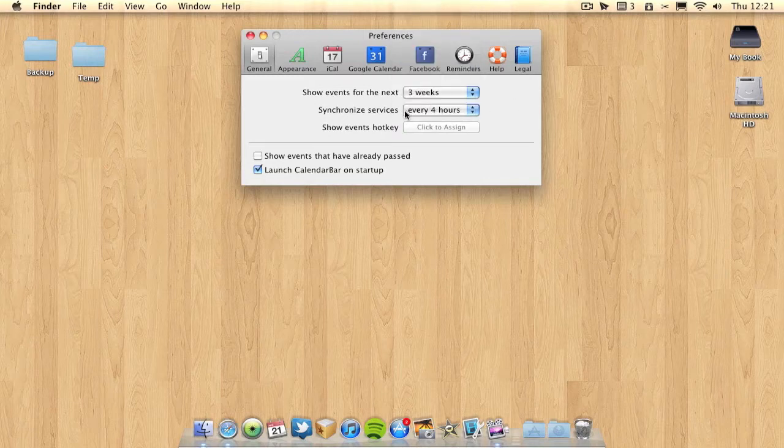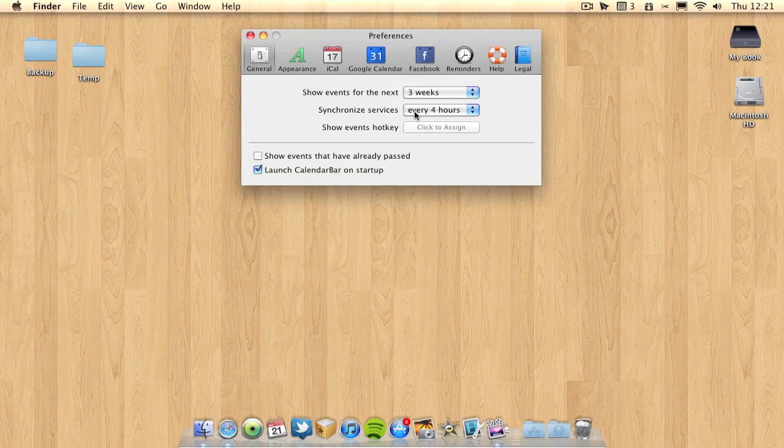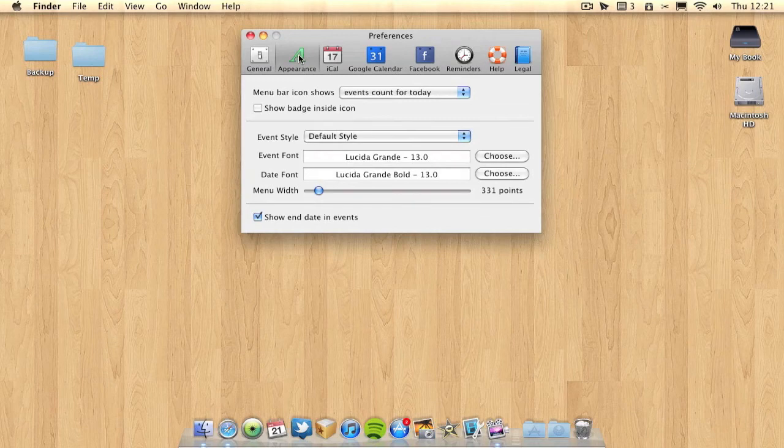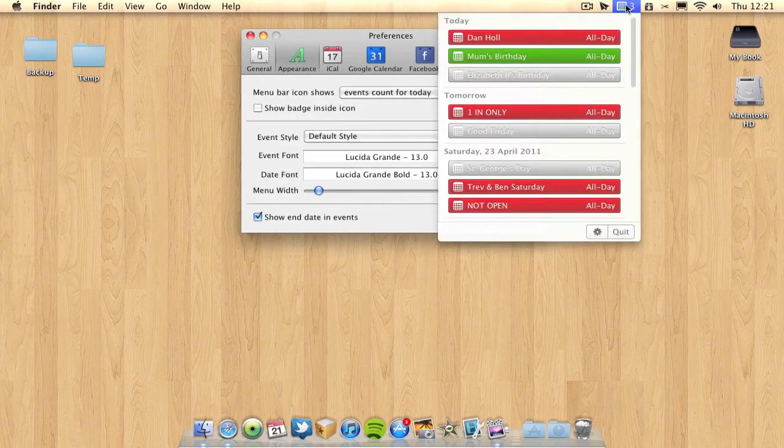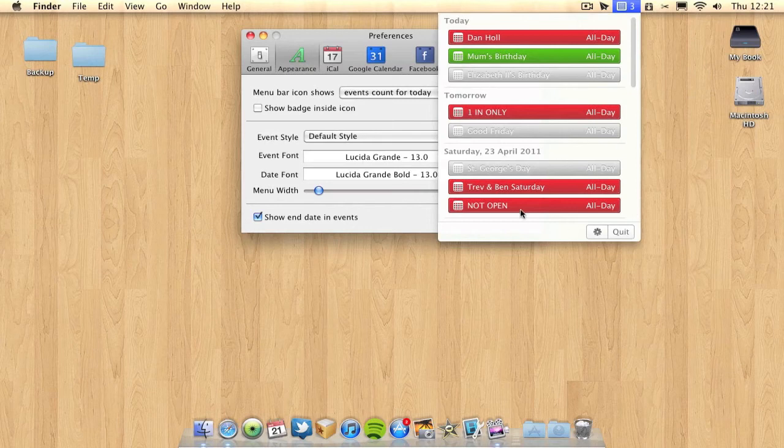I can choose how often it synchronizes with my calendar. I've got it to synchronize every four hours so it keeps quite up to date. A few other settings you can do - you can change appearances if you wish. That changes the appearance of the icon and the way this menu looks.